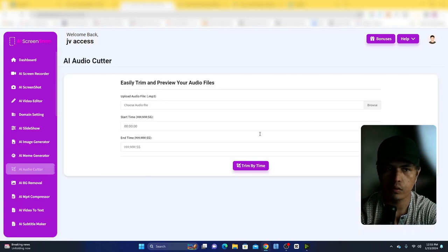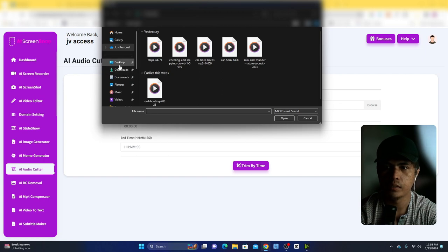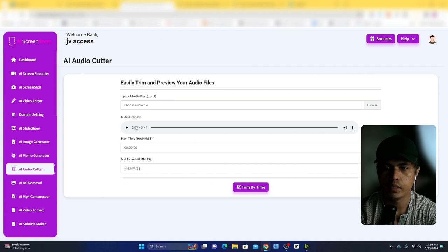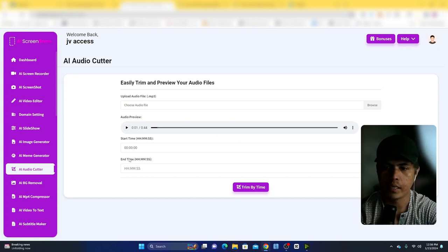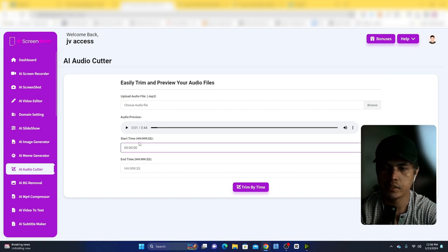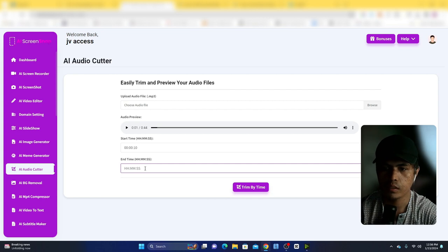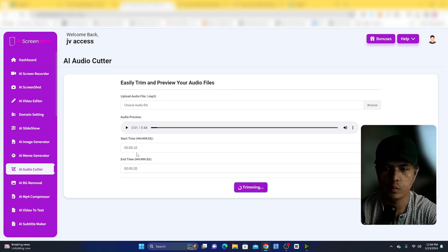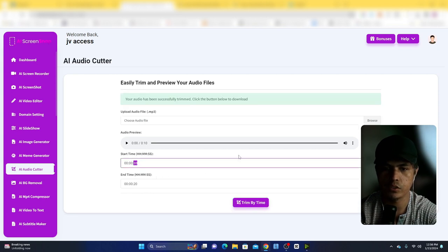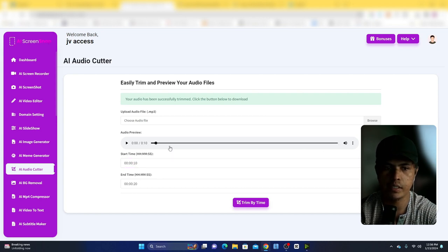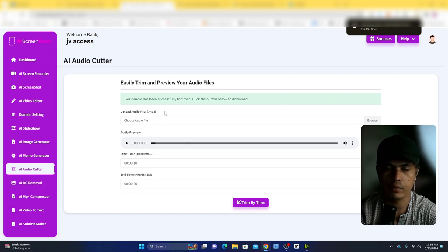Next is the audio cutter. Upload an audio file — for example a voiceover. You set the start and end times using hours, minutes, and seconds. Since this audio is 44 seconds, let's trim from 10 seconds to 20 seconds and click trim. That automatically trims the audio to that 10-second range, and you can download the result to your computer.